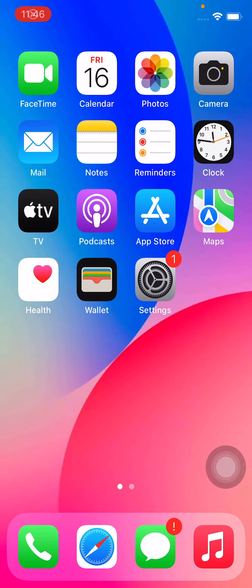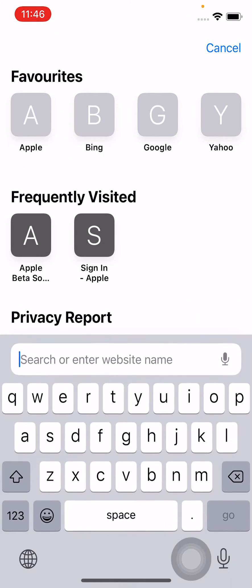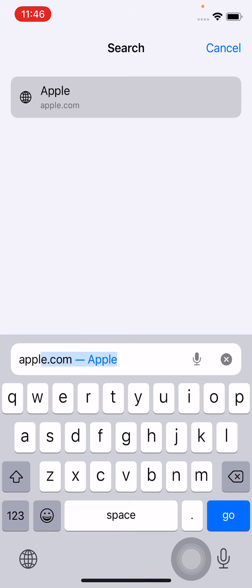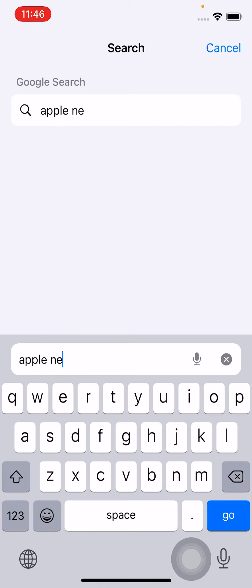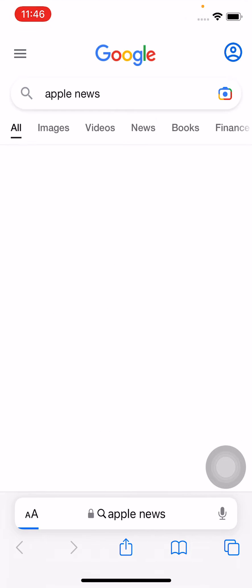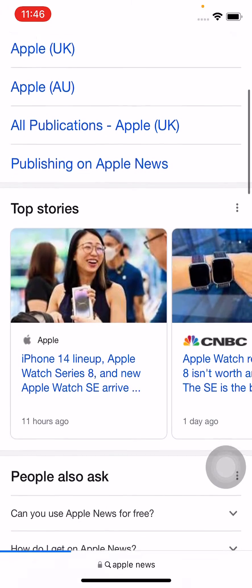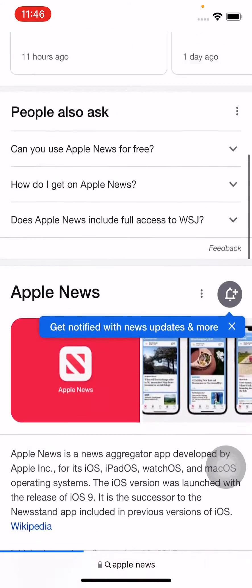Hey, what's up guys, welcome back to my YouTube channel. In this video, I'm going to show you how to fix the 'app not available' error on iPhone or iPad in iOS 16 or iOS 15.